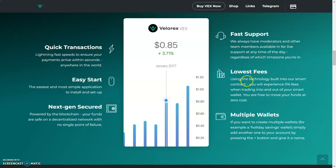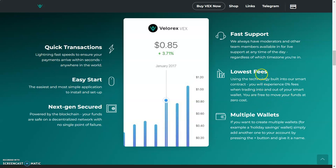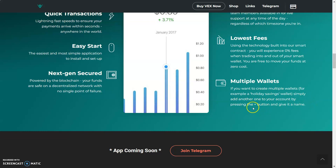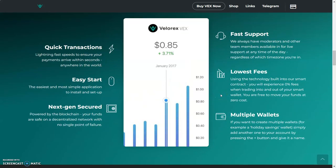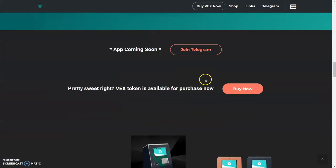Low fees—the lowest fees actually. Using the technology built into the smart contract, you will experience zero percent fees when trading into and out of the smart wallet. You are free to move your funds at zero cost. I love that. Multiple wallets—if you want to create multiple wallets, for example a holiday savings wallet, simply add another one to your account by pressing the plus button and give it a name. That's pretty cool. You can even have your own savings or tokens that you don't want to touch.